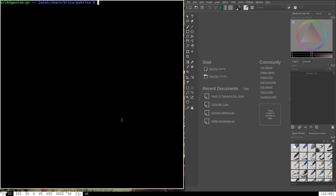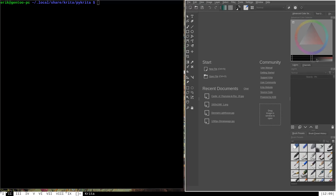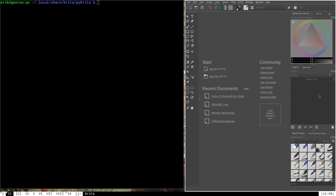Hello everybody and welcome to the fourth video in my series on writing Python scripts to extend the Krita drawing application. In this video I'm going to cover creating your own custom dockers. Dockers are these little sections of the user interface such as the color selector or the layer information panel. They are little toolboxes on your UI that allow you to have direct and immediate access to whatever function they have. Using Python you can create your own custom dockers with your own widgets.